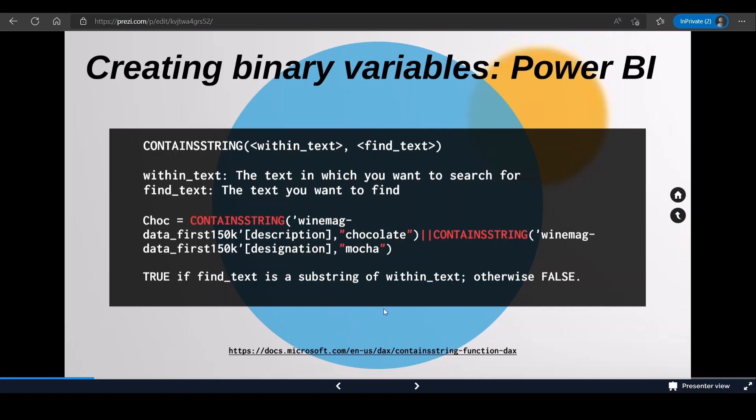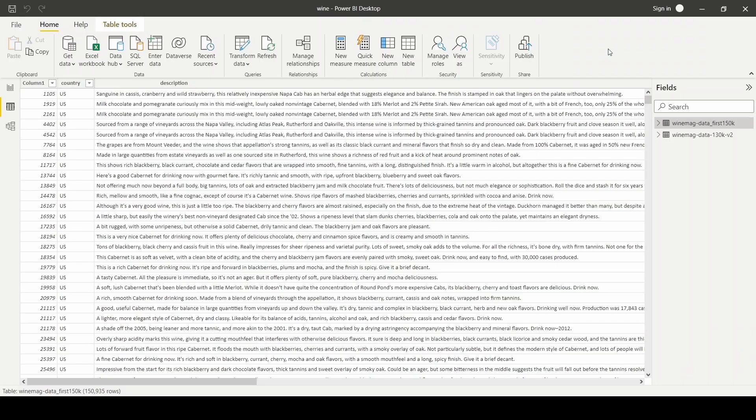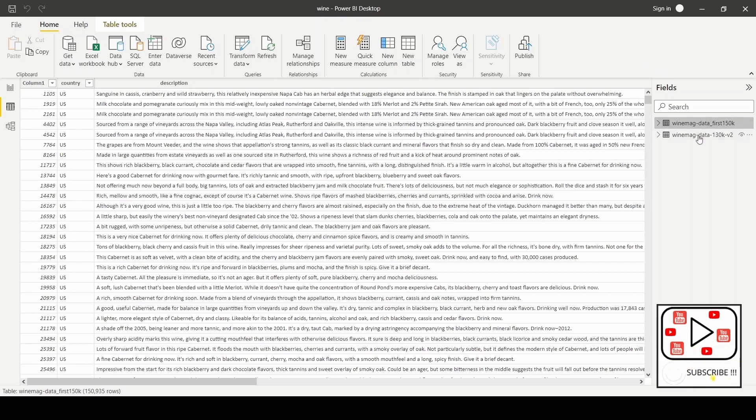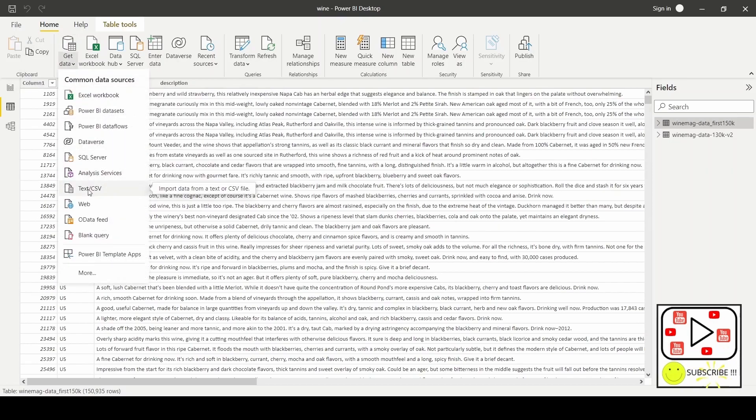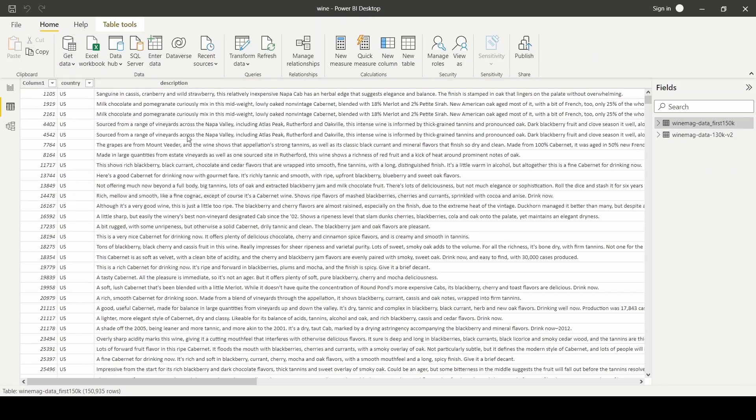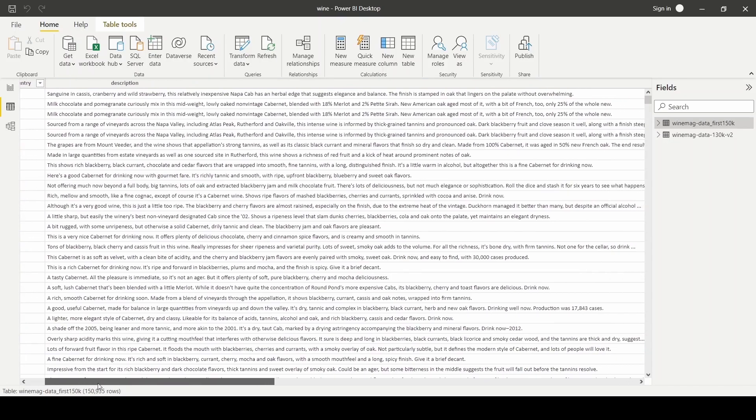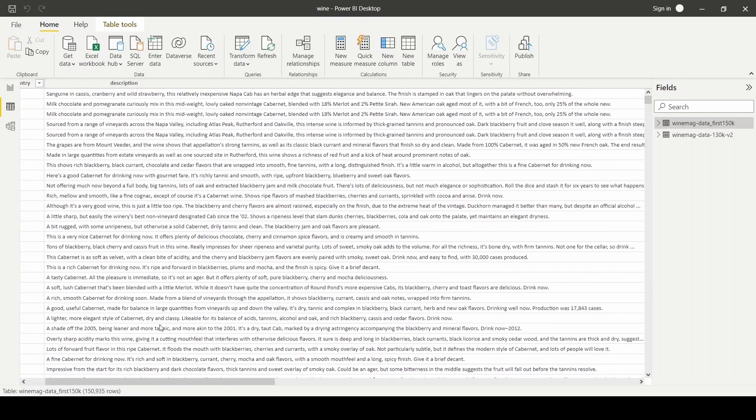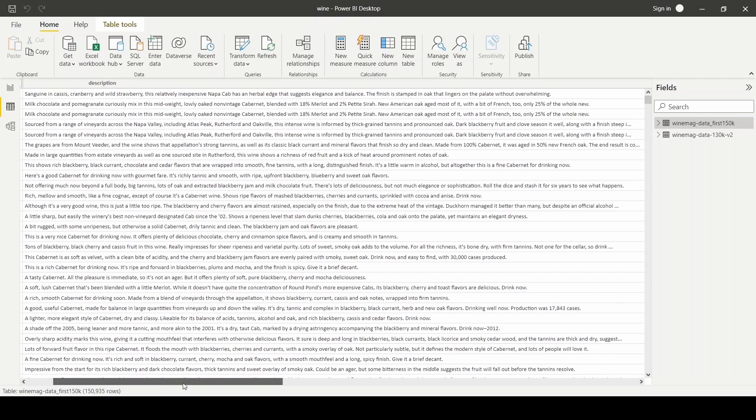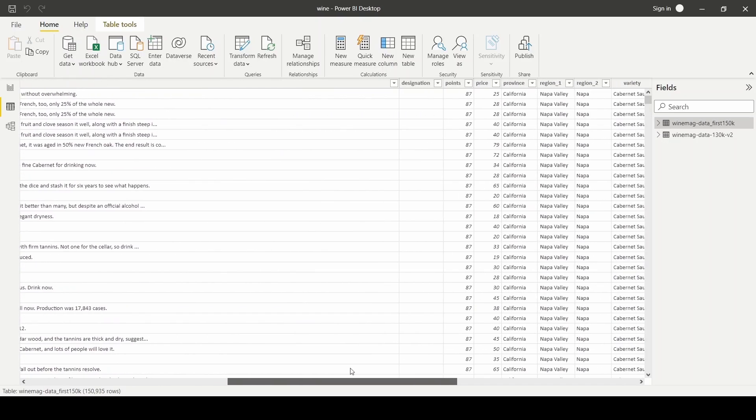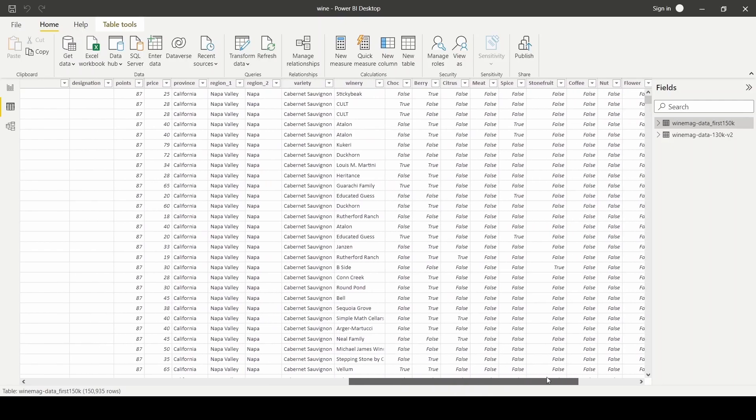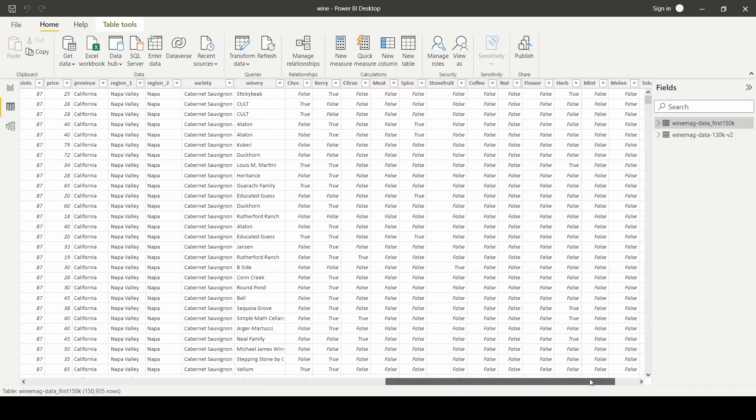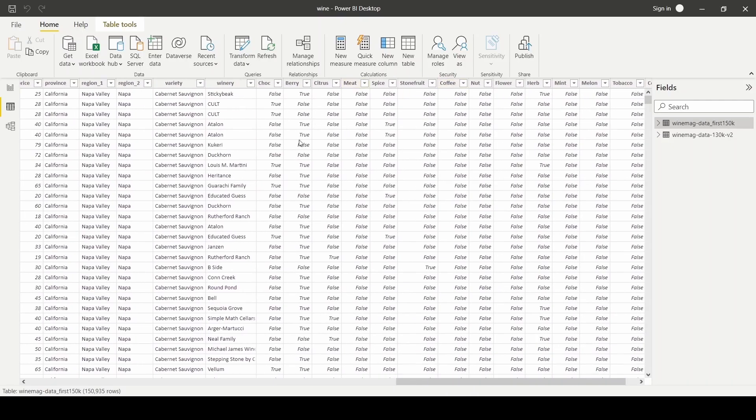Let's take a look at the Power BI worksheet. Here I have two datasets that I've downloaded from Kaggle uploaded here. Basically, you will click on Get Data and then choose CSV data. As you can see here, the original dataset has the columns from country all the way down to the description column that we're interested in, all the way down to winery column. Beyond that are basically all the binary columns variables that are created based on different flavors.